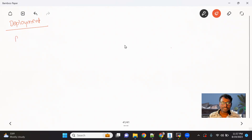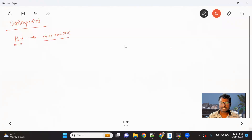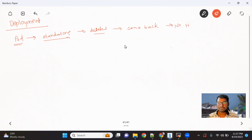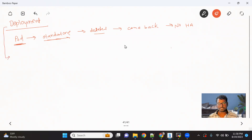In the earlier video, we talked about the pod. We created a standalone pod. The problem with the standalone pod is if it gets deleted due to some reason, it will not come back. Because it's running in a standalone mode, there is no high availability to your application. Now, to provide high availability, Kubernetes suggests to use the deployment object.